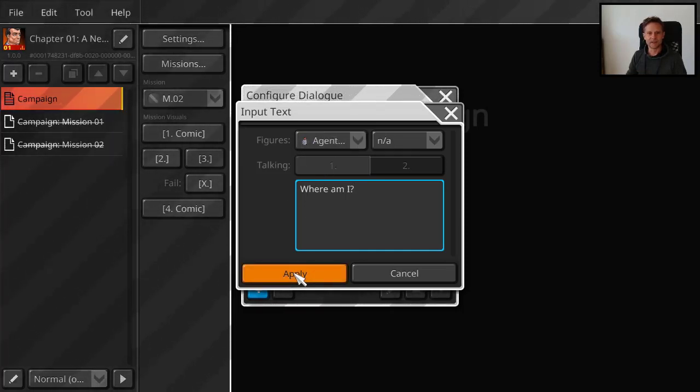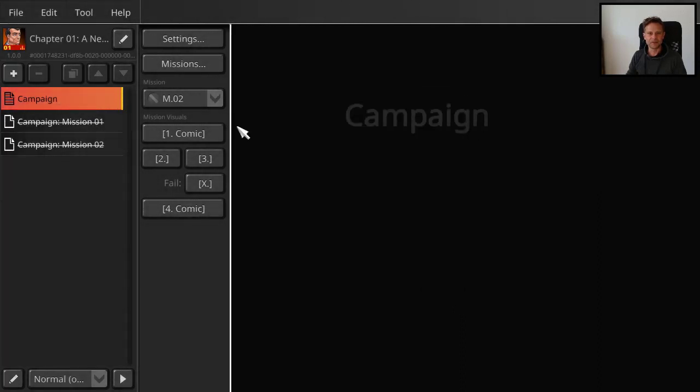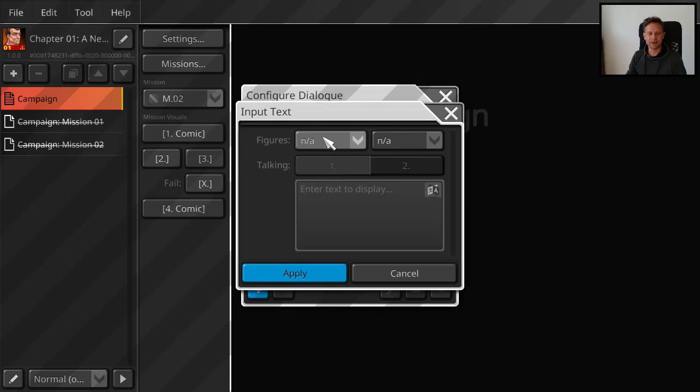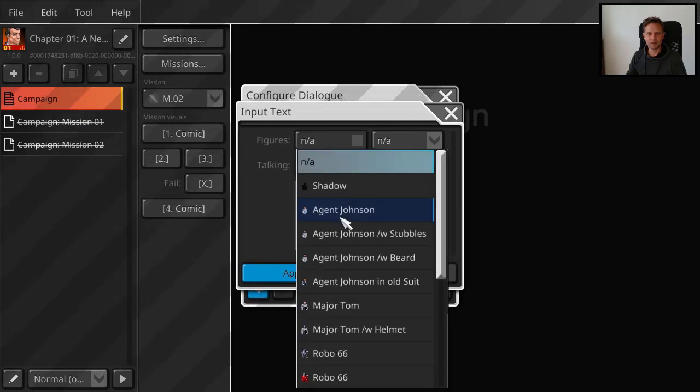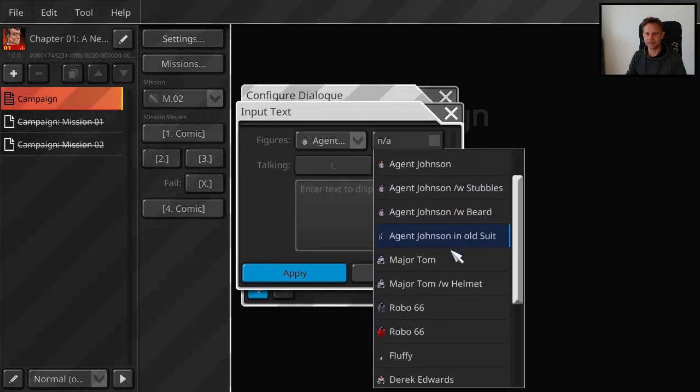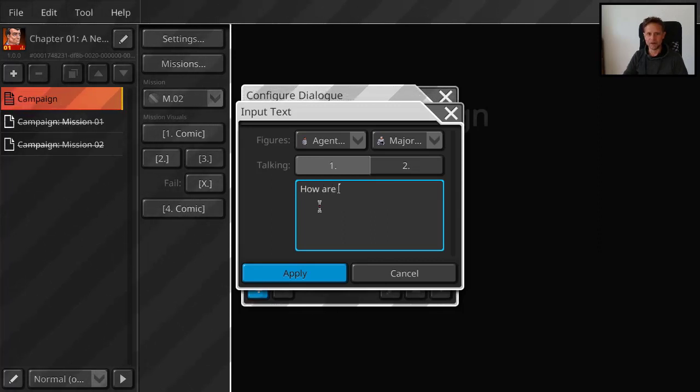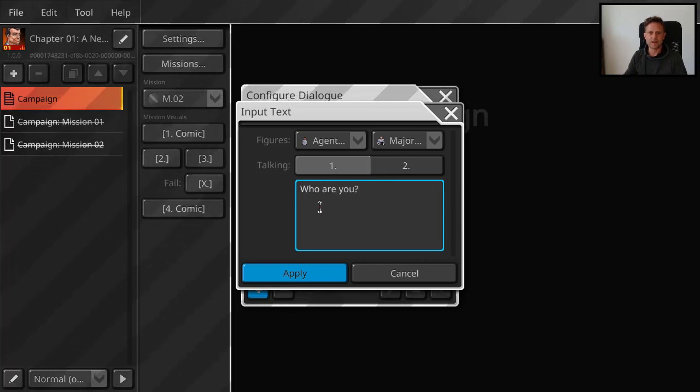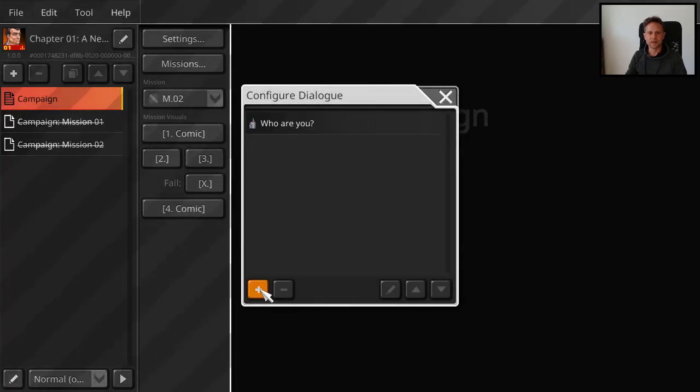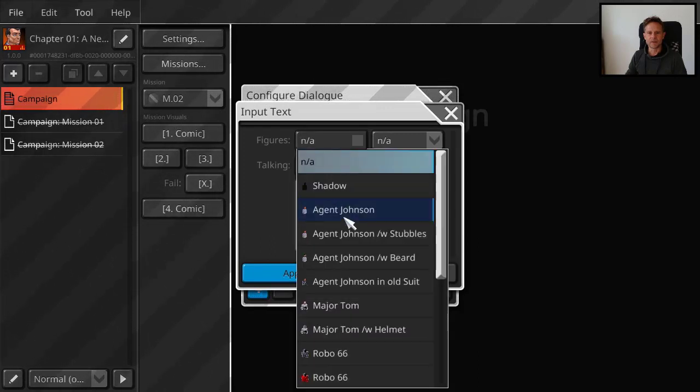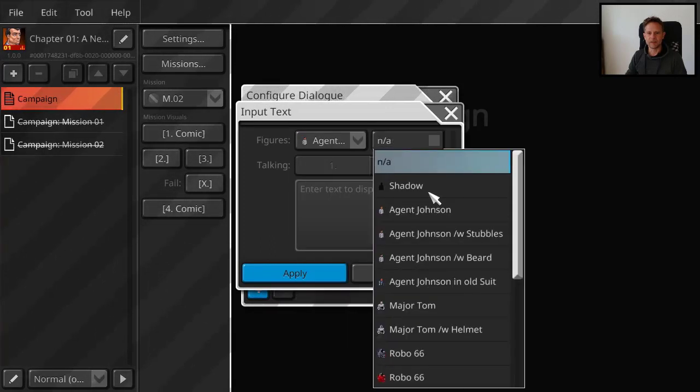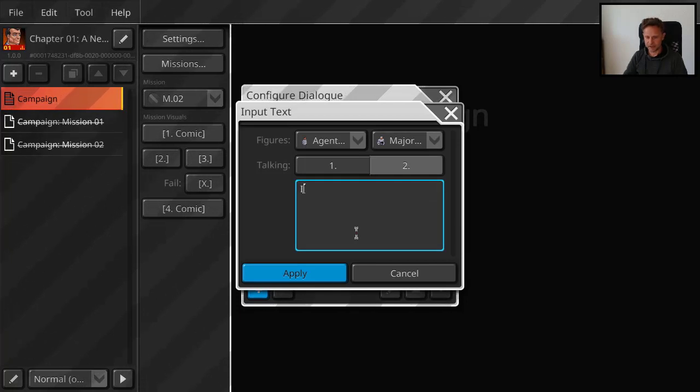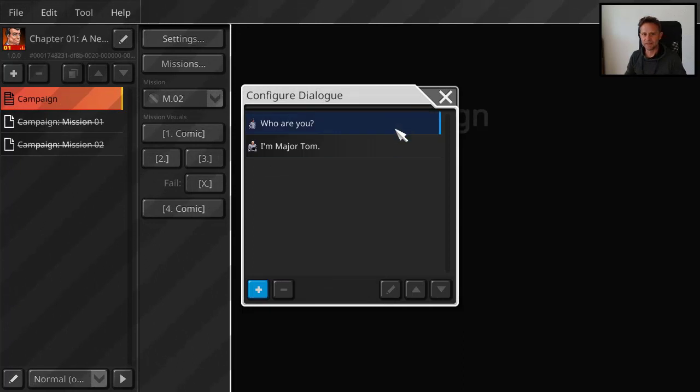So that's at the beginning of the mission. And then at the end of the mission you define talking points too. Maybe Agent Johnson talks with Major Tom. How are you doing? Or who are you? And then you add another talking point. Agent Johnson with Major Tom. And he's like I'm Major Tom. Yeah I know. This is pretty basic.